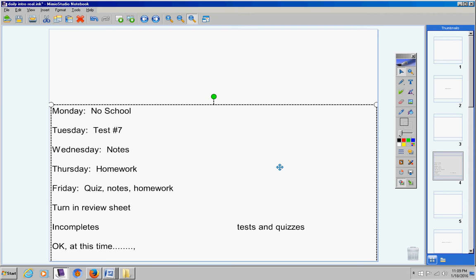Number one is a problem dealing with an exponential expression — find the constant k. Number two is compounded continuously; you have a formula for that. Number three is compounded n times every week. Number four: solve the given system by linear combination. Number five: ignore the directions — you can use whatever method you want to solve it. Number six: on a separate sheet of paper, graph the inequality system.